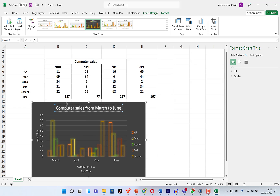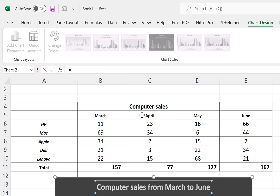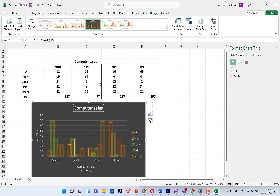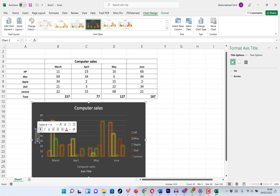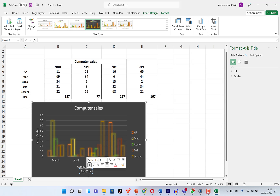Alternatively, you can select the chart title text, go to the formula bar, type an equals sign, then navigate and click a specific cell where that description is contained — for example, the cell with 'computer sales' — and hit Enter. You can do the same for the axis labels, typing the type of computer or number of sales, or linking them to cells using equals signs on both the x and y axes.